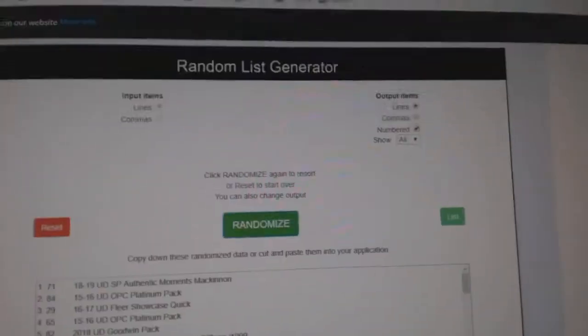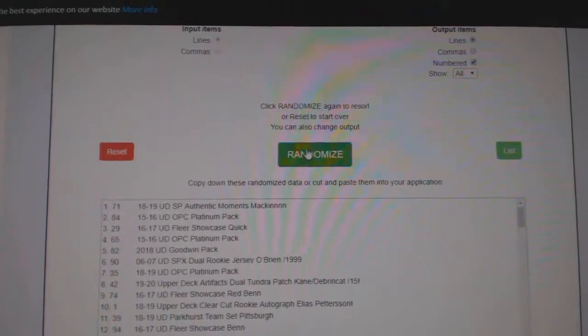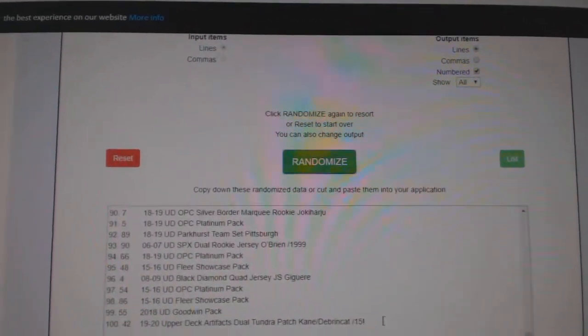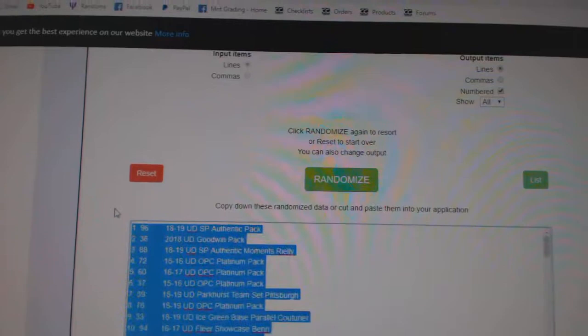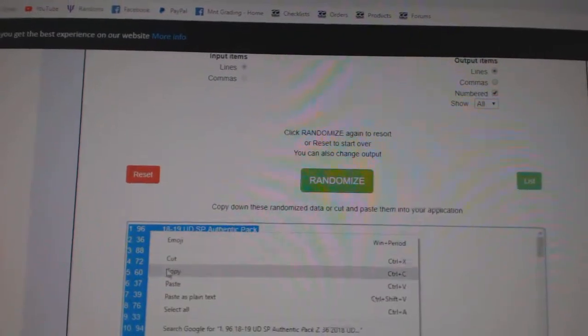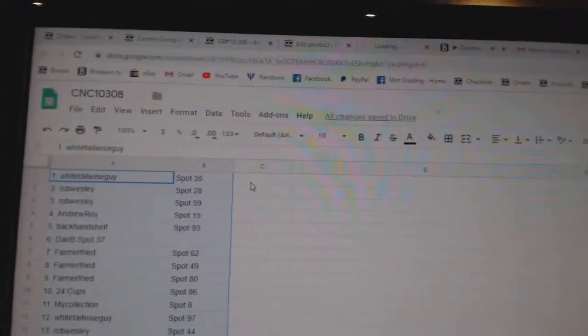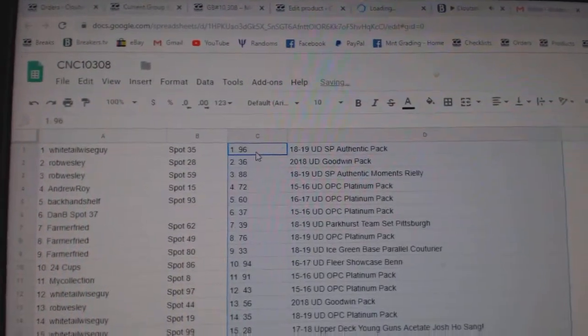And the items. One, two, three. Copy. And paste.